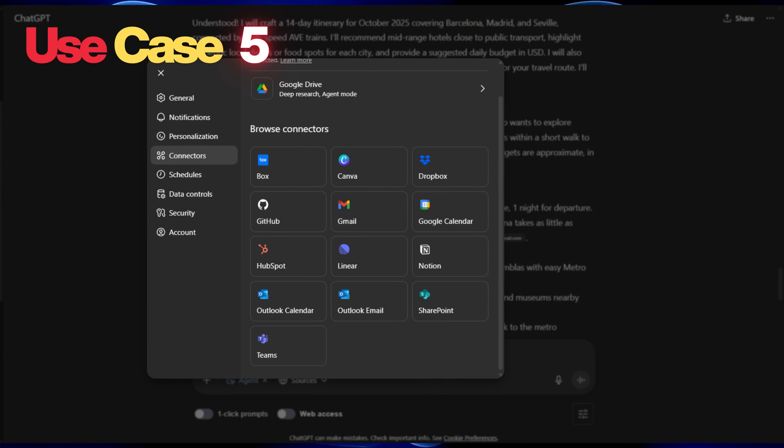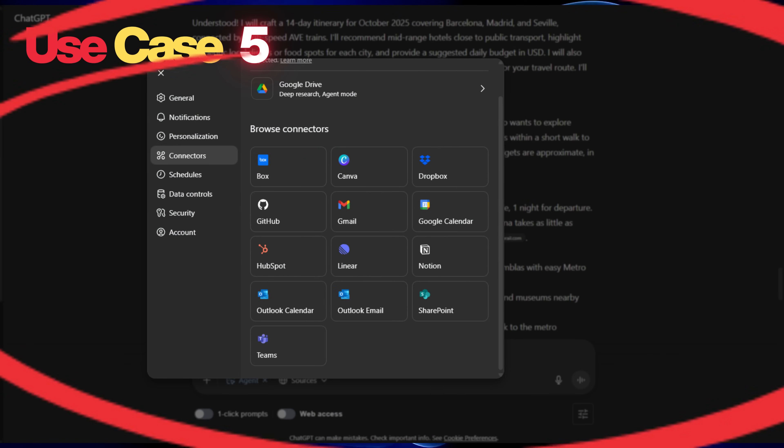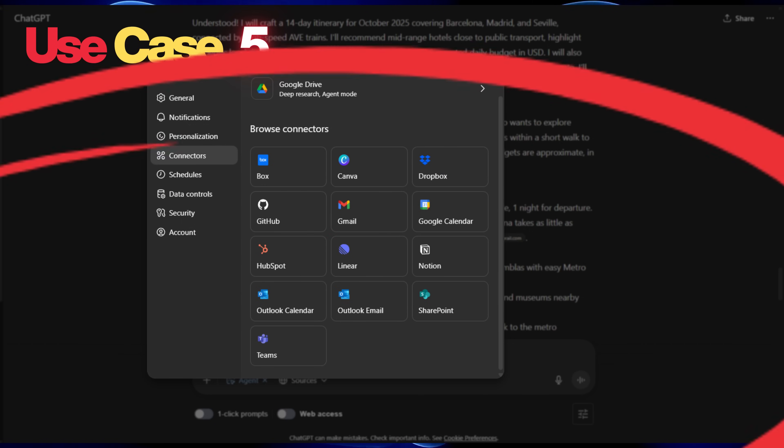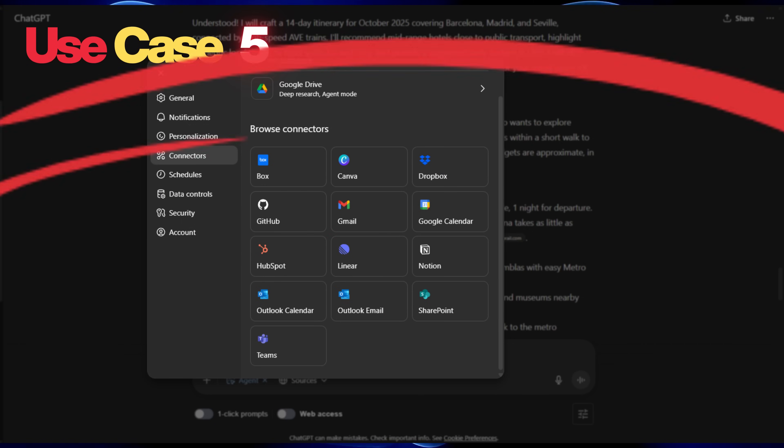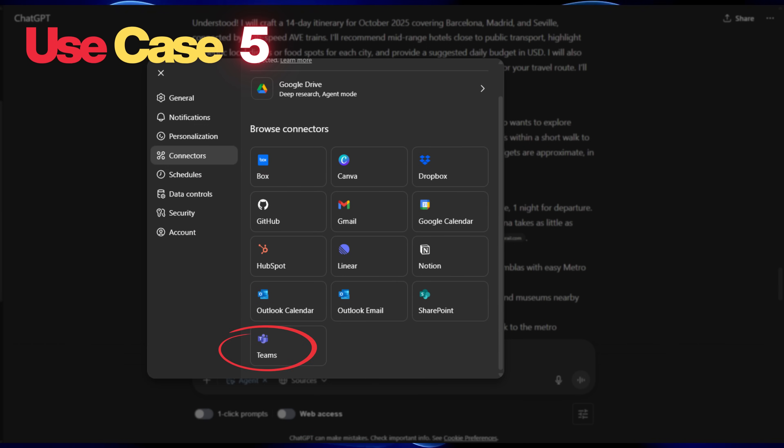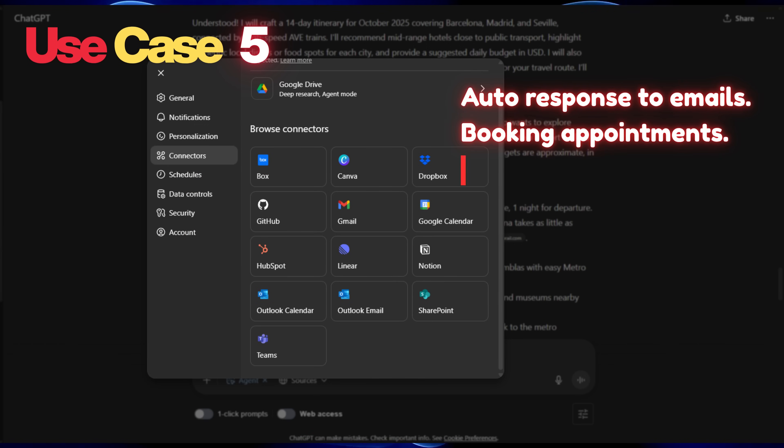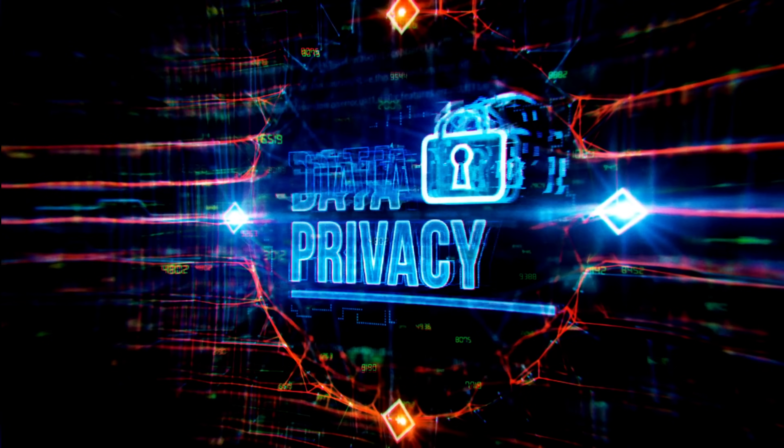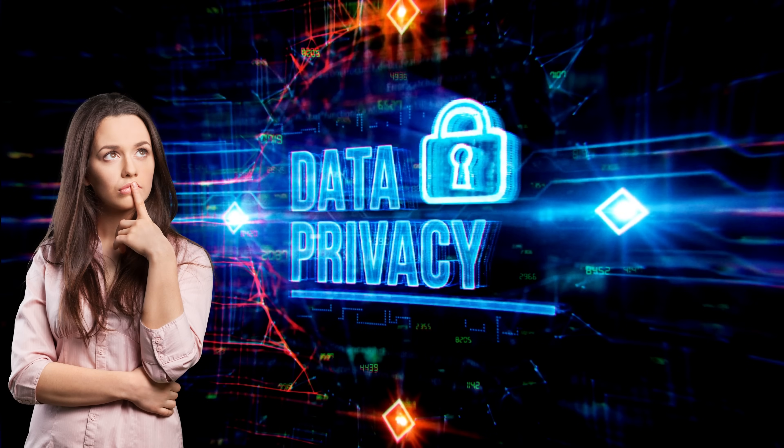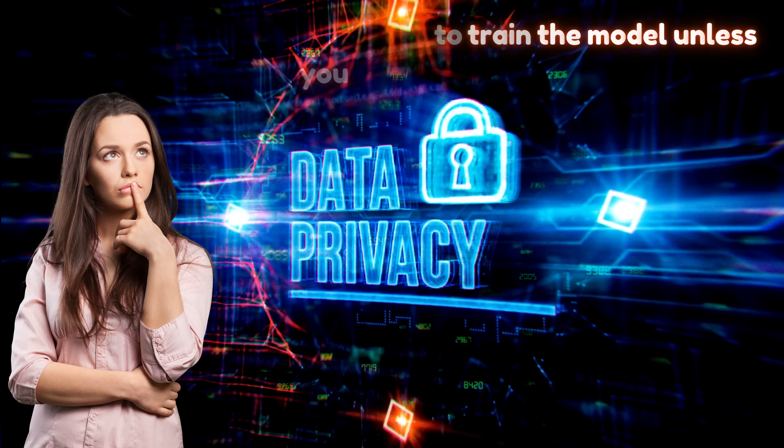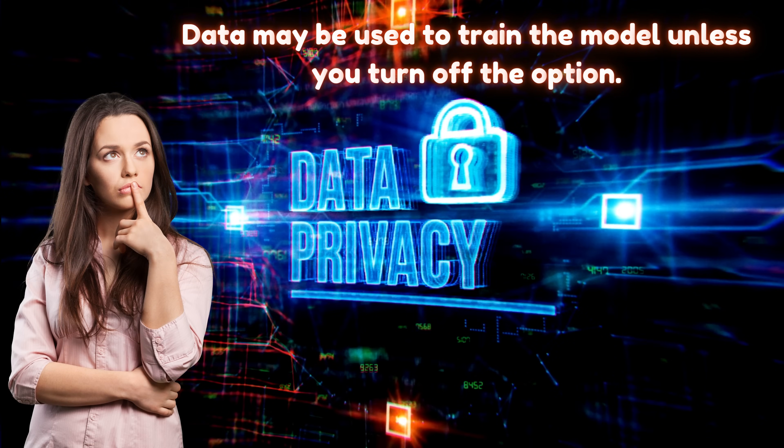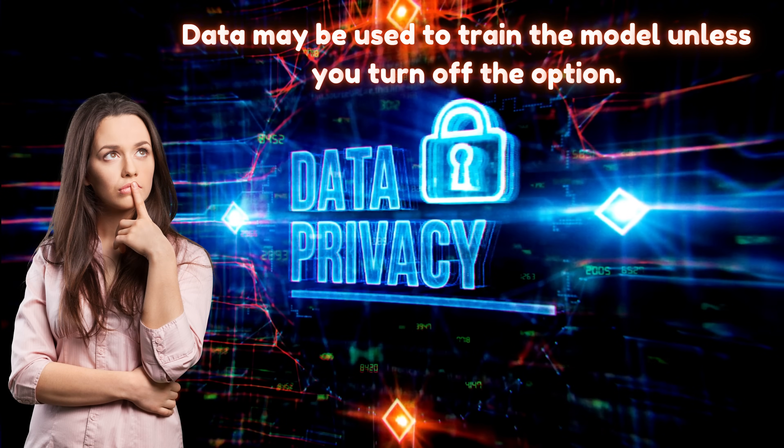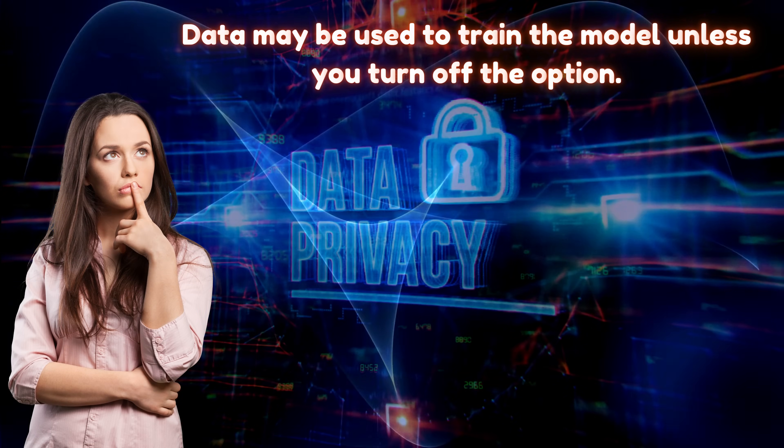In the same way, we can give access to Gmail, Box, Canva, Dropbox, GitHub, Google Calendar, HubSpot, Linear, Notion, Outlook Calendar and Email, SharePoint and Teams to perform various tasks like auto-response to emails, booking appointments or events in calendars and so on. But before giving access to personal data, do remember that data may be used to train the model unless you turn off the option or accept the risk.